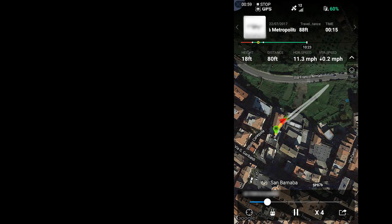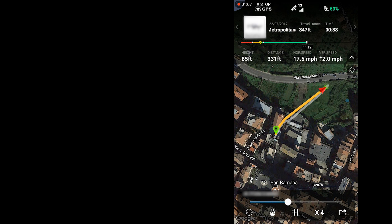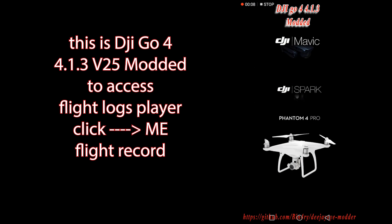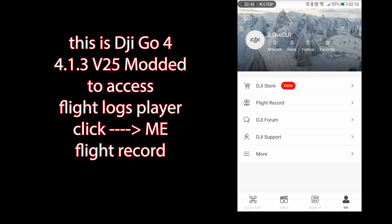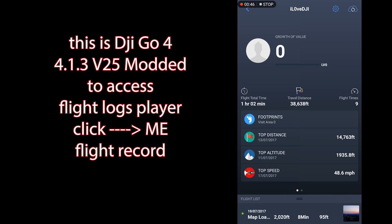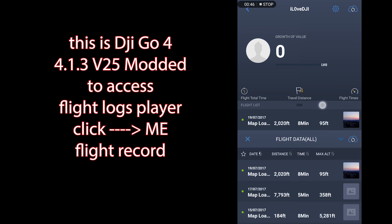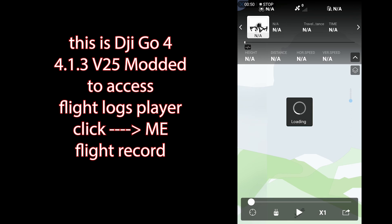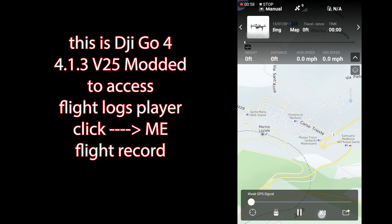With our modded DJI GO app, that is not possible anymore — we can see the flight log but it does not play. But we can still analyze our flight logs.